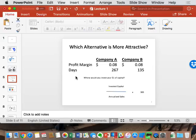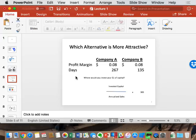Both companies make 8 cents of profit when they sell their product, but Company A takes 267 days to get that 8 cents and Company B takes 135 days. Who would you prefer, A or B? Everybody agrees B is better — and that's the point. We have a bias towards profitability, but profitability is only half the equation. It's not just how much, it's how often or how long.